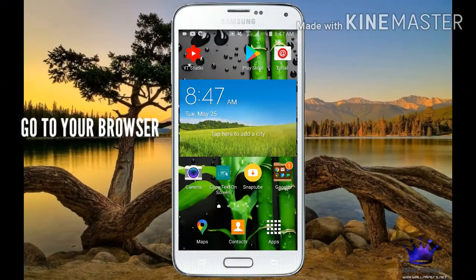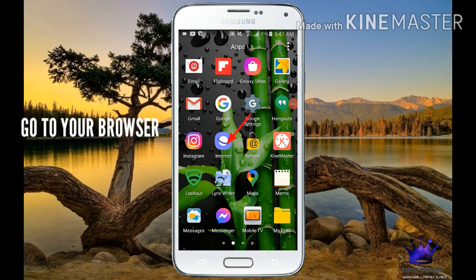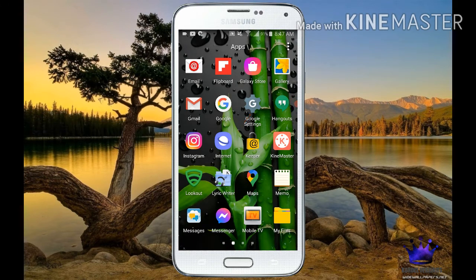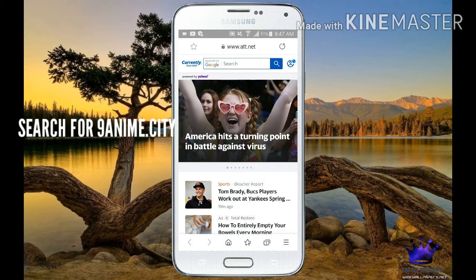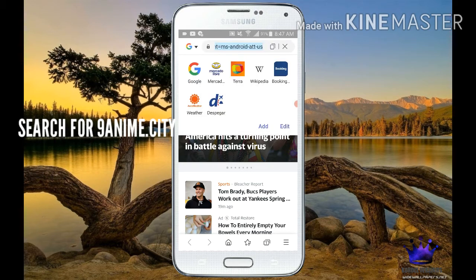Go to your browser and search for 9AnimCity.